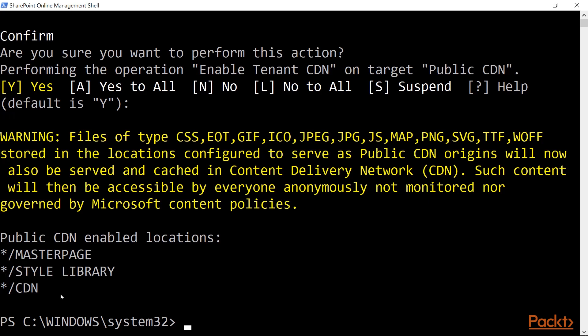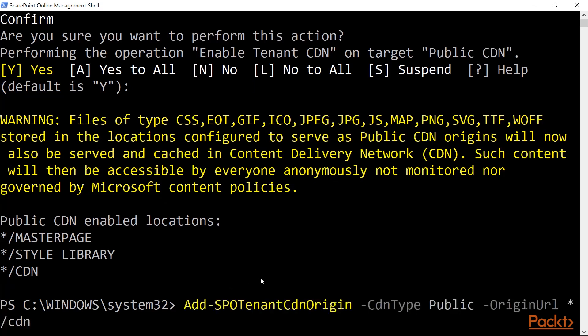I have also added one more location, which is asterisk forward slash CDN. And we can do that by executing the following commandlet. Add-spo-tenant-cdn-origin, specifying the CDN type, and then the original URL, asterisk forward slash CDN.